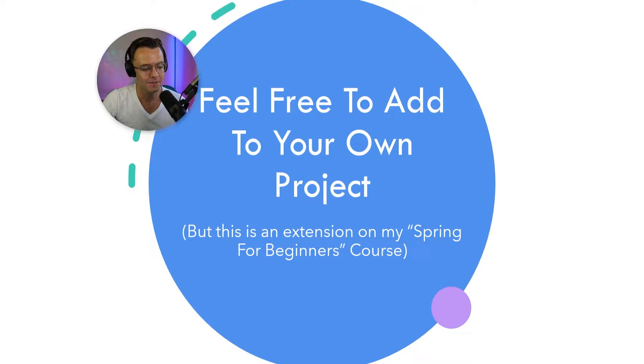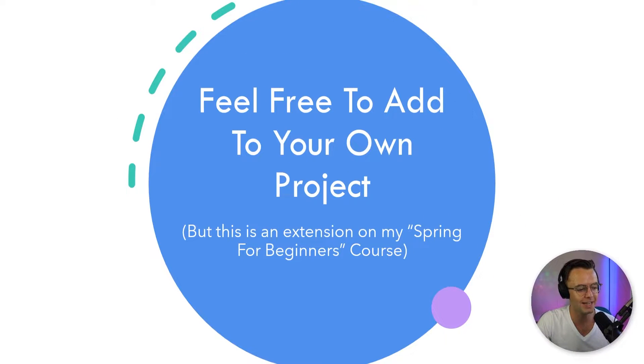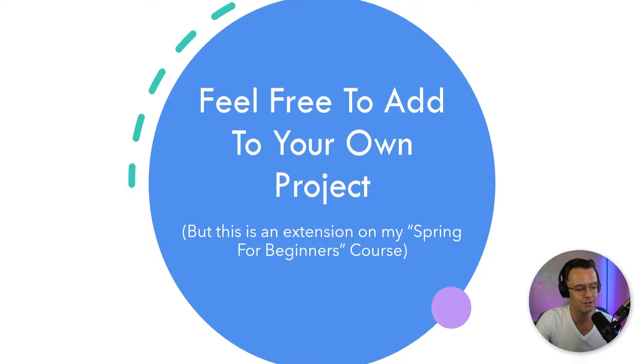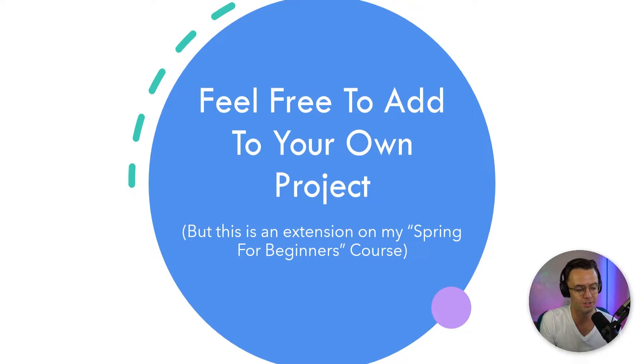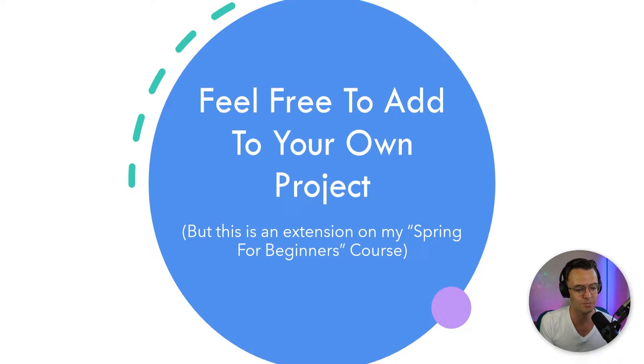So just a couple things before we get started. Feel free to add this to your own project. I am going to be including a project that was a part of my Spring Security for Beginners course, but all of this does not depend on anything. You can easily add it to your own project with no strings attached.